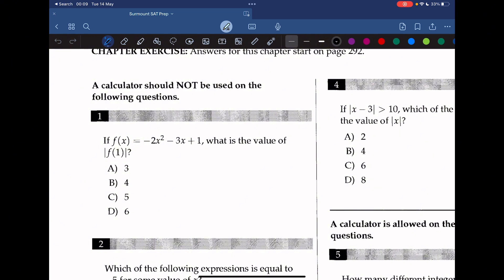We can simply substitute 1 in for x and then take the absolute value. If we do so, we get the absolute value of negative 4, and since absolute value is always positive, the answer is 4.